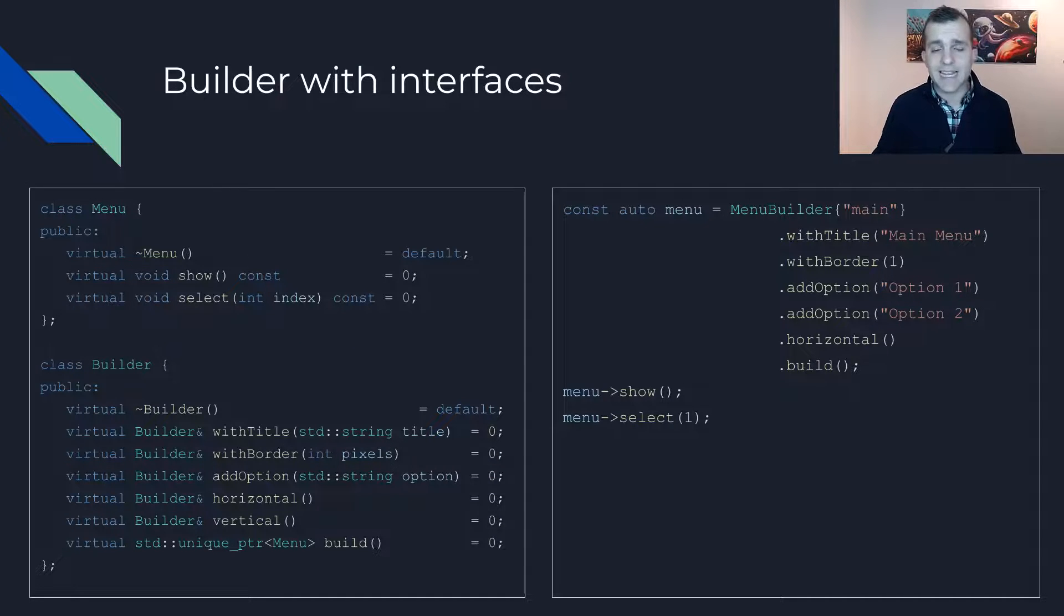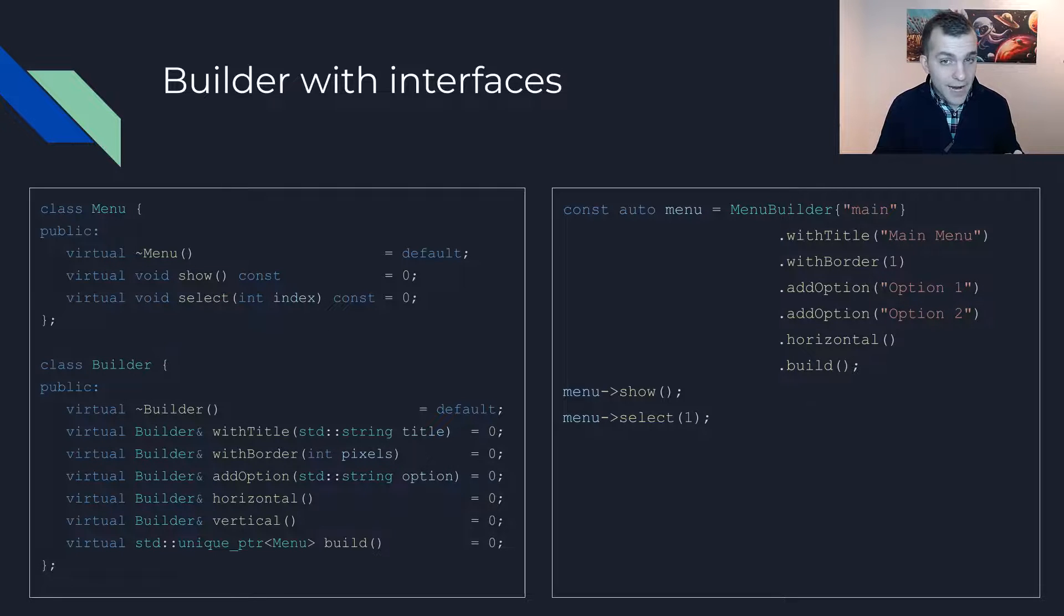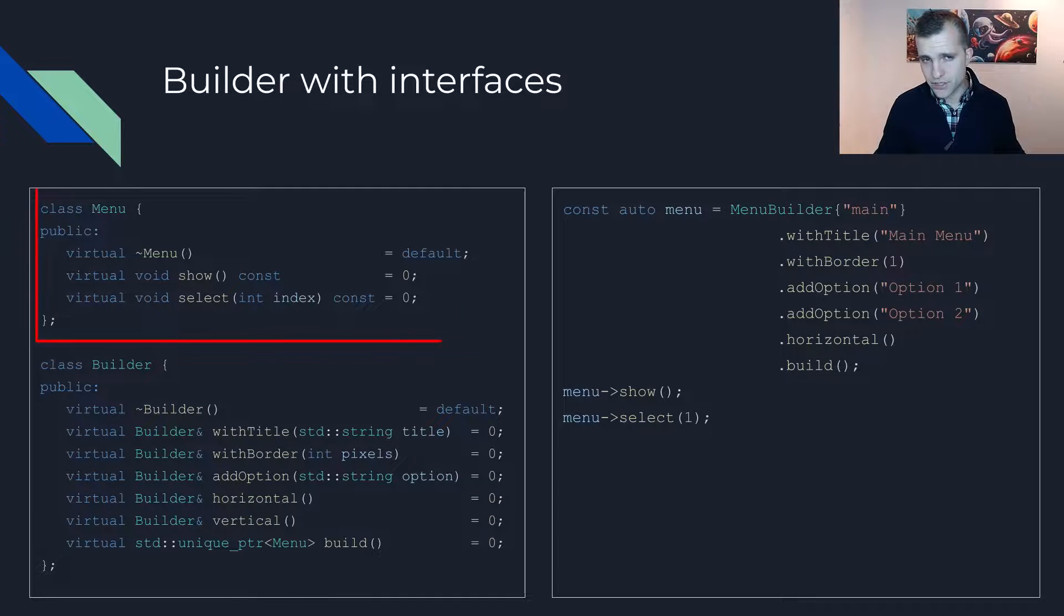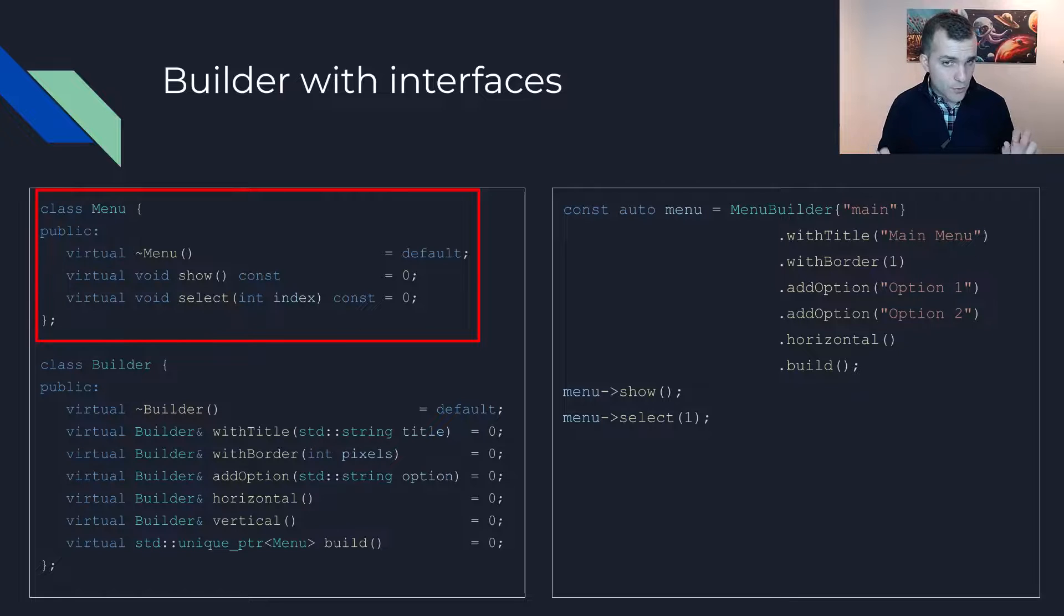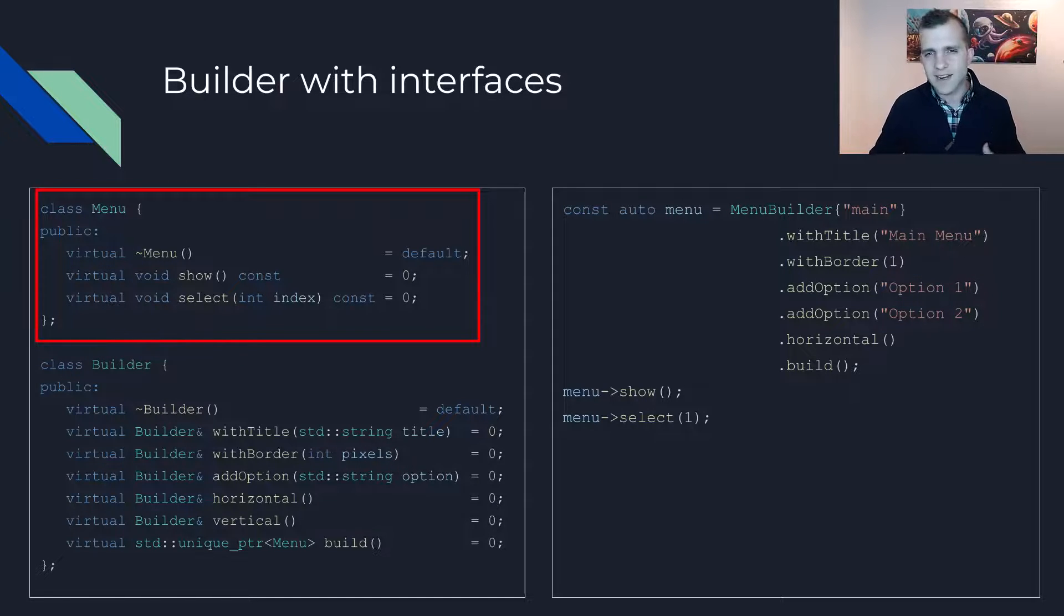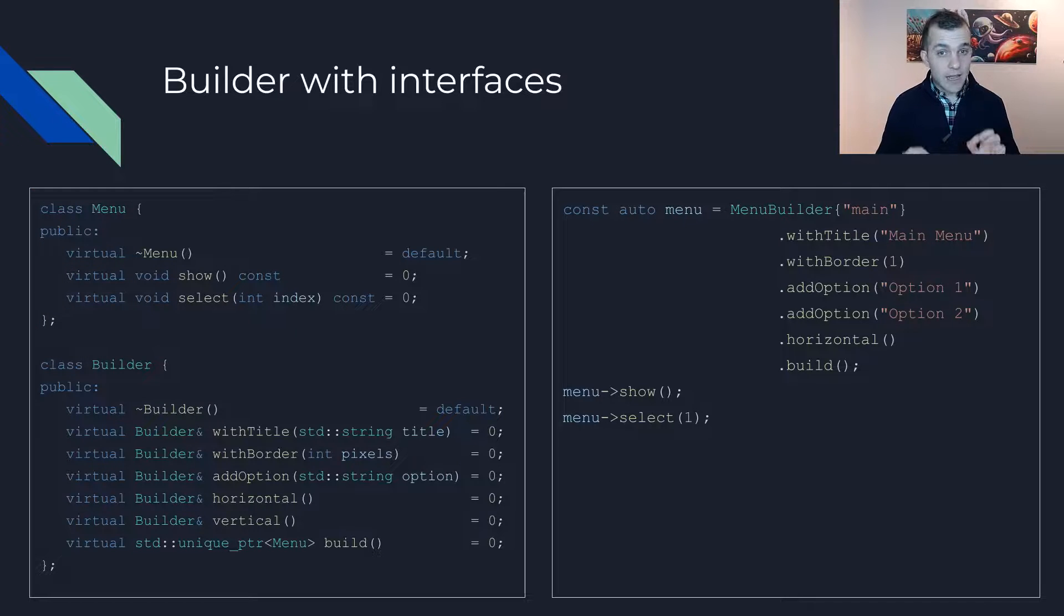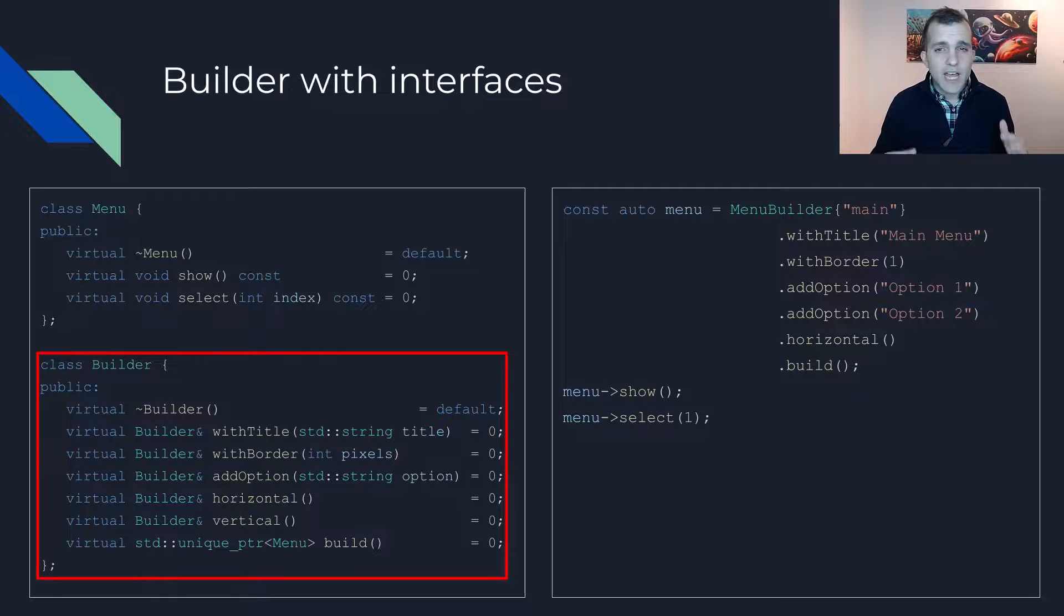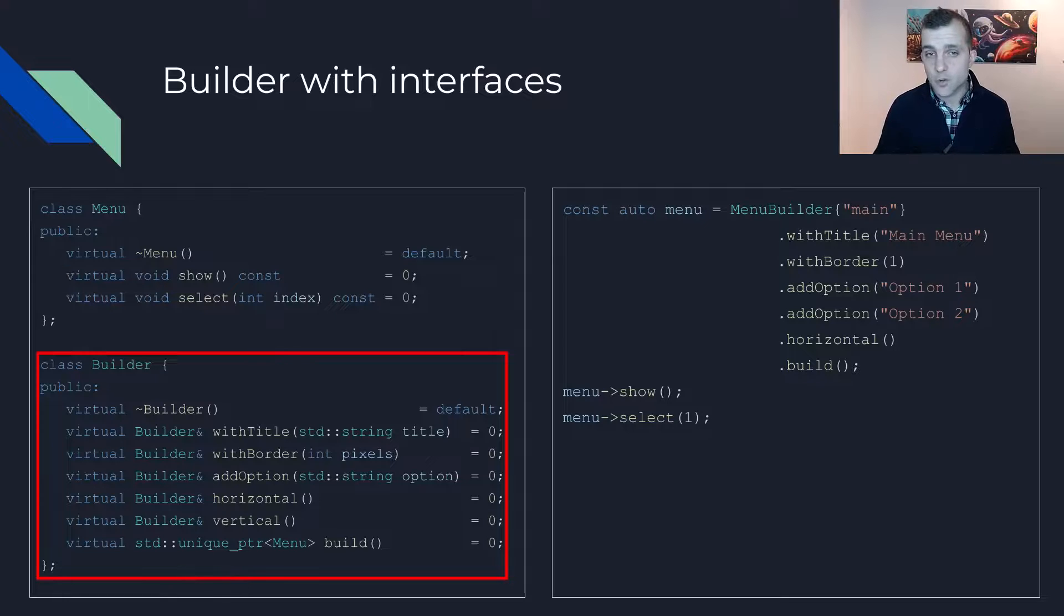This variant of the pattern is closer to the textbook examples you will find online, especially in other languages. We first start by defining the abstraction for what we have been calling so far implementation. Here we call it menu. It exposes business logic via the show and select functions. Then we create the builder interface. This one exposes the different ways an implementation object can be customised.